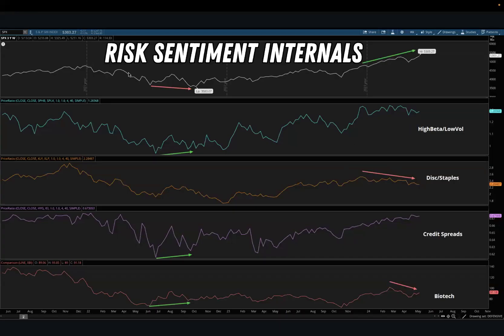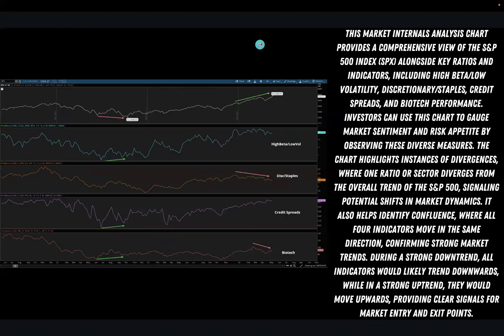Let's go over the Risk Sentiment Internals chart layout. This is one of my favorites — you're going to look at this to figure out if the market is offensive versus defensive, risk on versus risk off. We'll break down everything in this chart layout and why I like it so much.